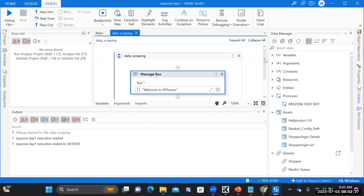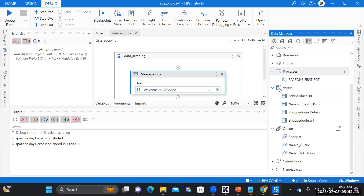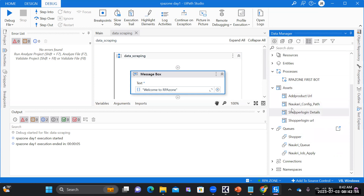The Data Manager panel, added in a recent version of UiPath, allows you to view all variables, arguments, and assets. Assets created in the Orchestrator are also visible here. This completes the overview of the UiPath Studio interface.